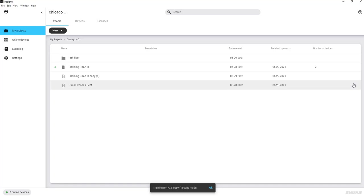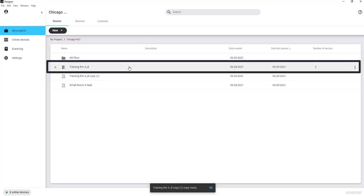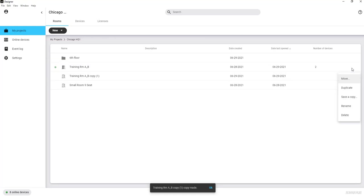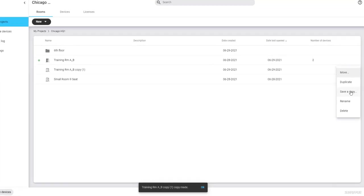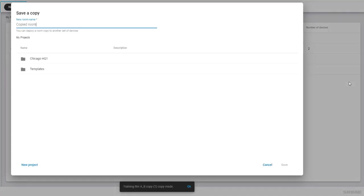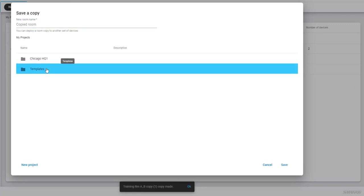Each room design file can be deployed only once, but any number of duplicates can be created quickly in the same project folder using Save a Copy. Additionally, if you need to make a copy of your design for use in a different project, select the room, select More Options, and Save a Copy. This method will bring up a dialog where you select a different project folder to send the room design copy.